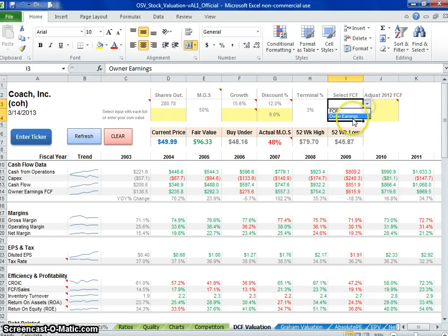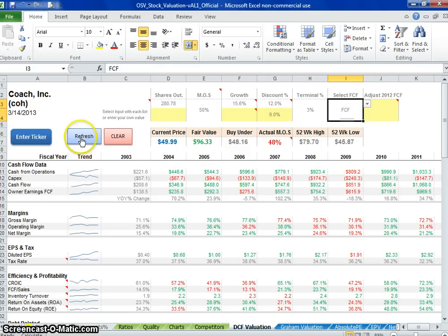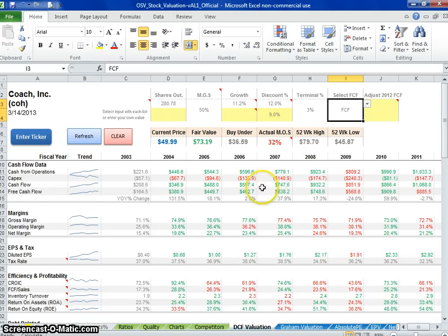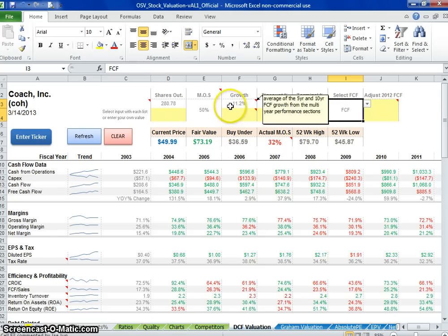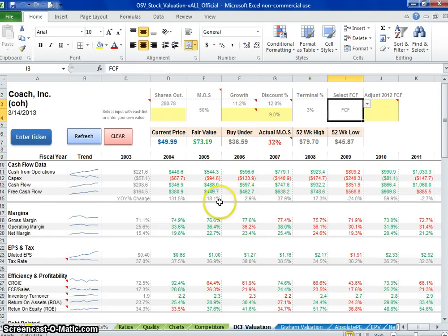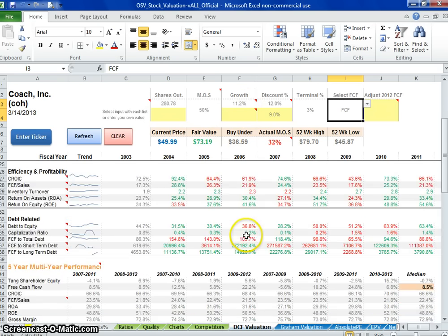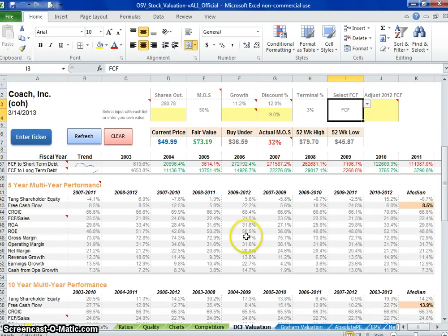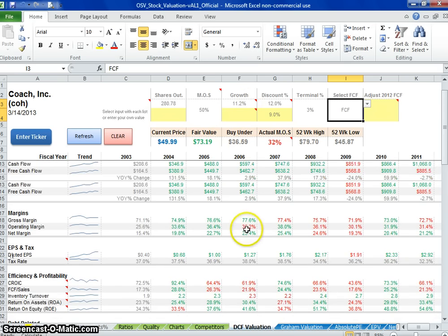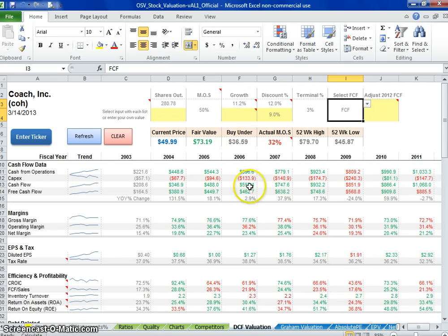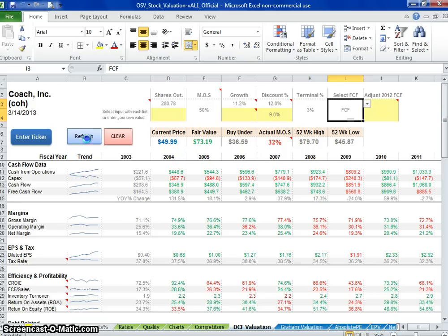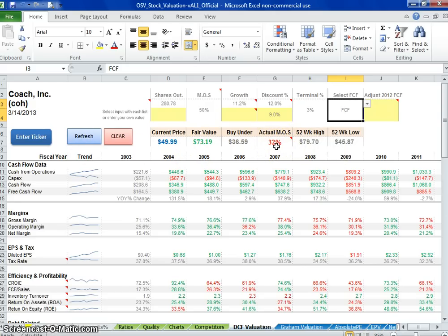So what about free cash flow? How does that look? Let's go to free cash flow and refresh that. But free cash flow is not growing nearly as fast as owner's earnings. 11.2%, but I can get behind 11% on that. I'll do the same 9% discount rate. With free cash flow we get a margin of safety of 32%, so it's kind of in one of those wait and see modes.